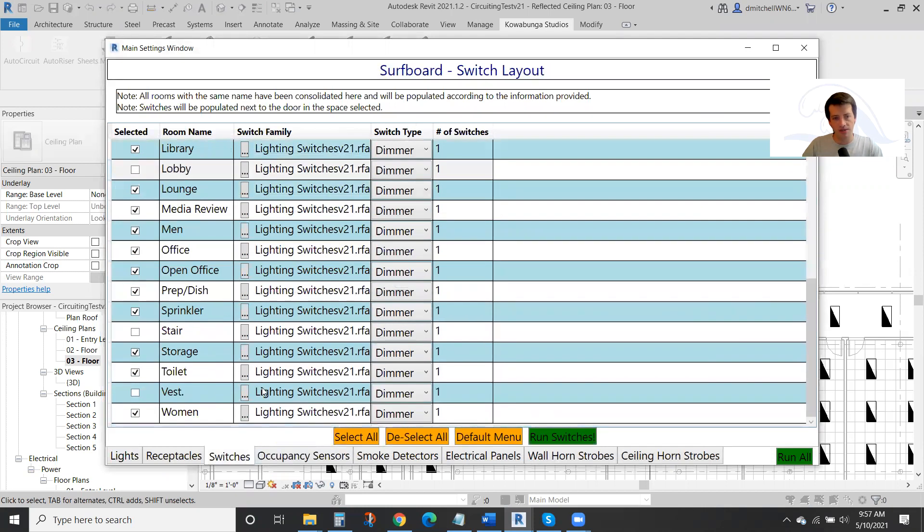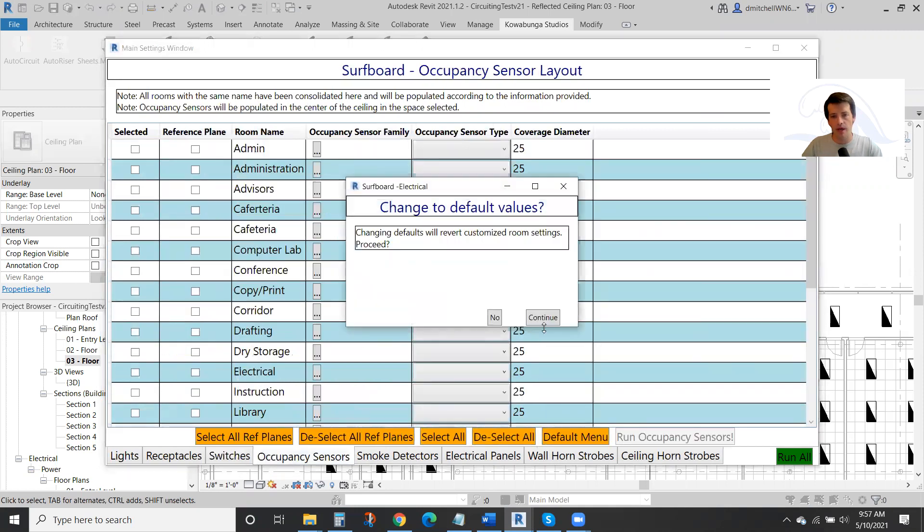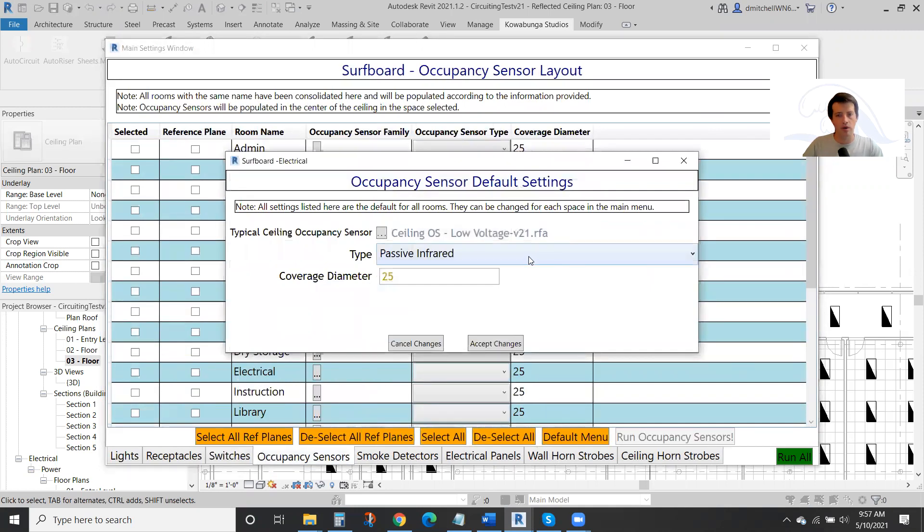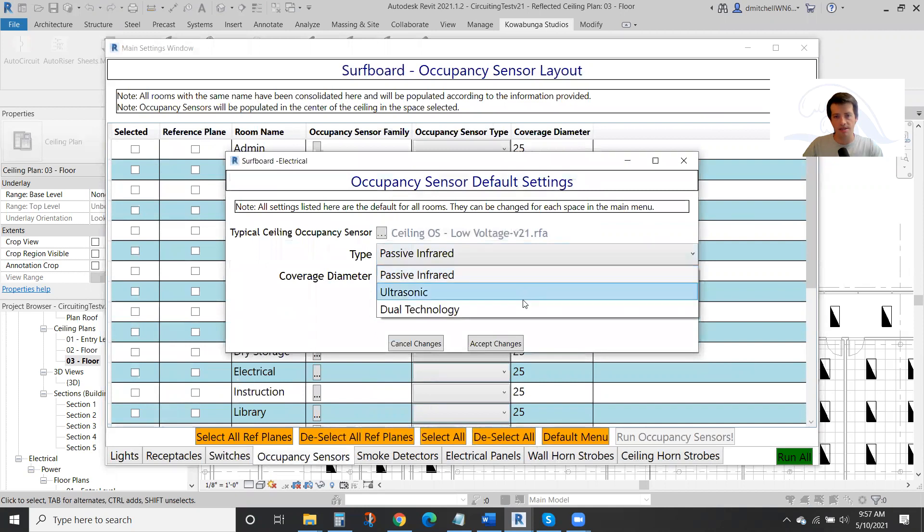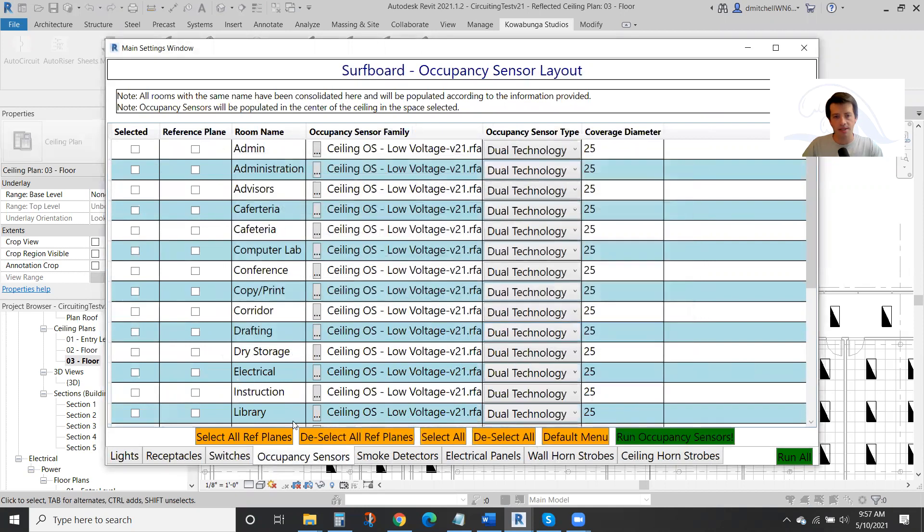We've selected a lot of stuff throughout. We're going to come through and place occupancy sensors as well throughout all of our spaces. We'll use dual tech aux sensors.